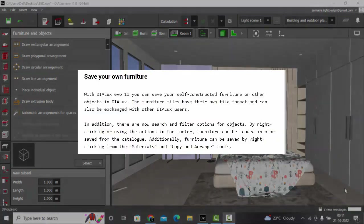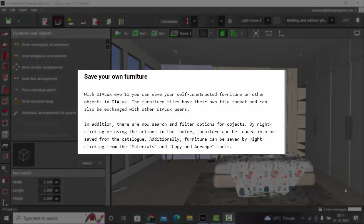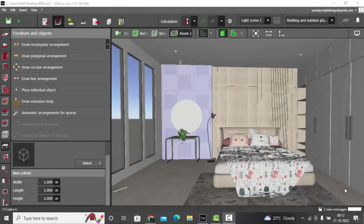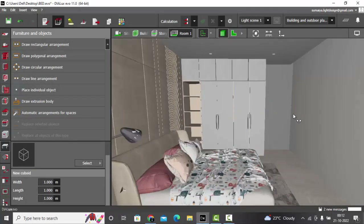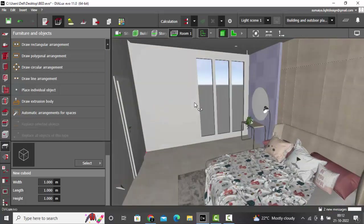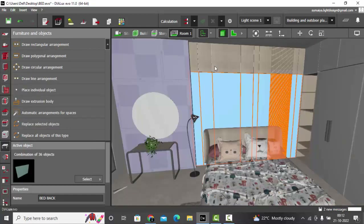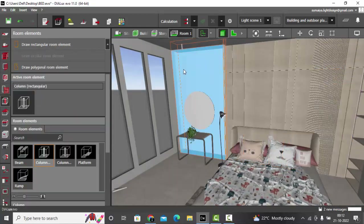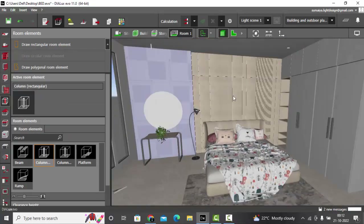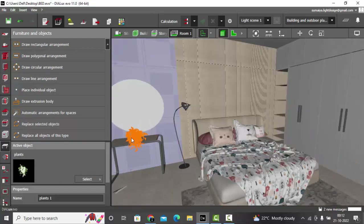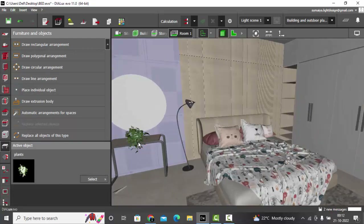The very first feature we are looking at today is the new function of saving objects — now you can save your own objects in Dialogues Evo. I have considered a sample project here; I have constructed this whole 3D model in Dialogues Evo 11 itself. The whole construction is by using objects or elements from Dialogues Evo itself. I have imported only the bed and the plant 3D model from SketchUp.